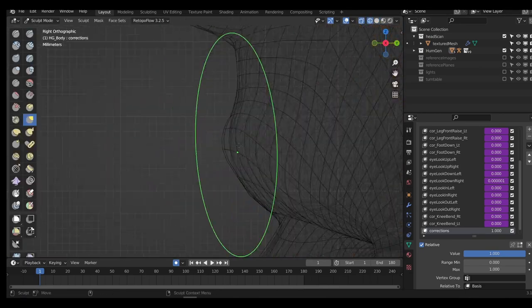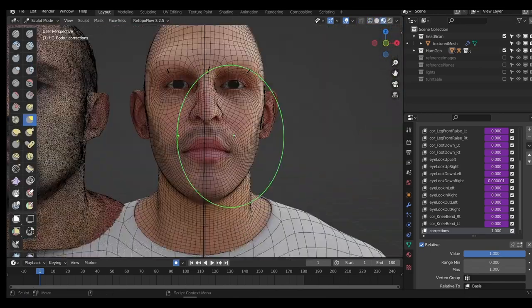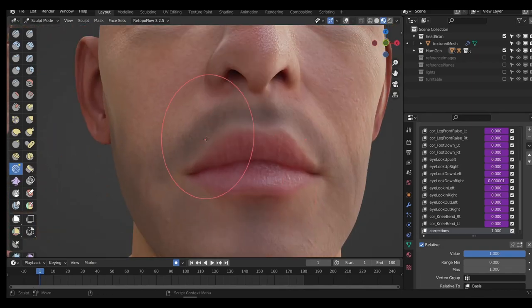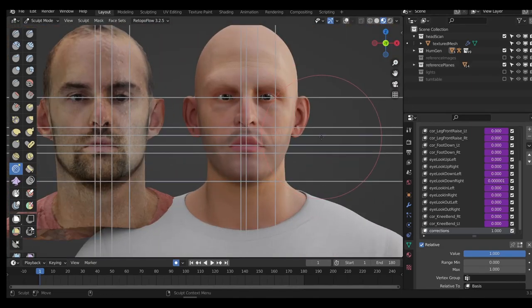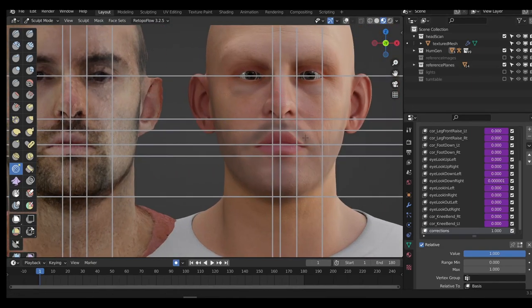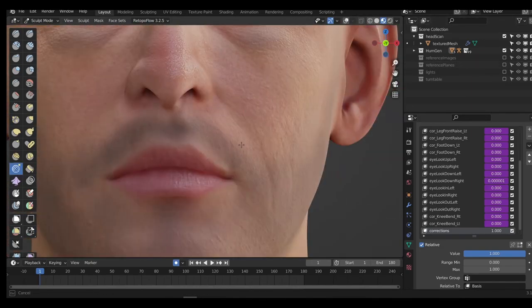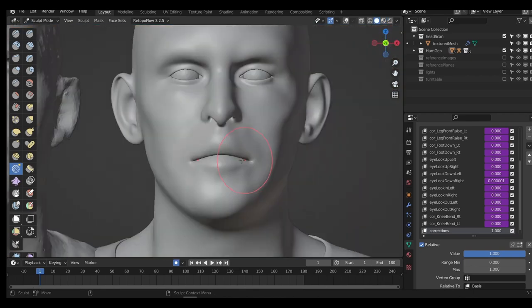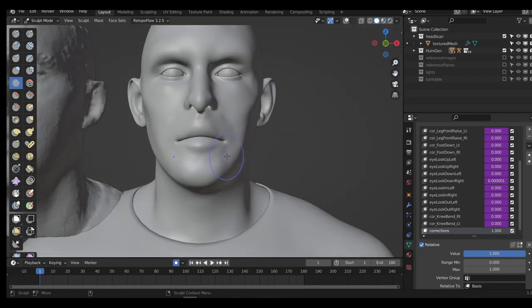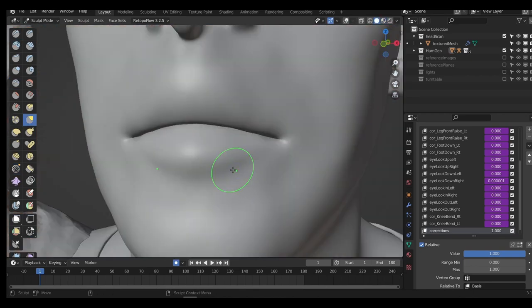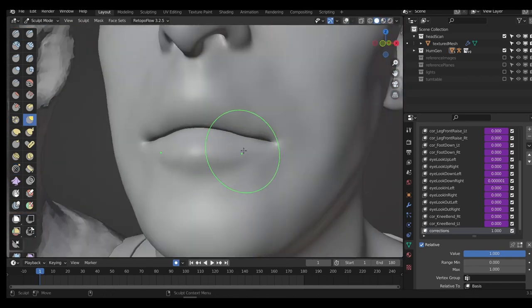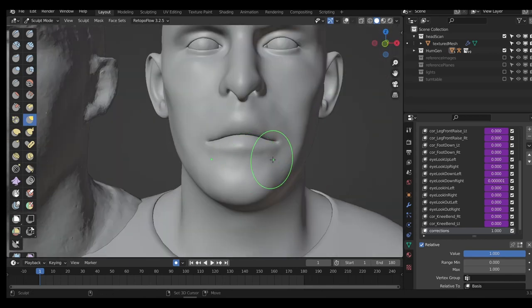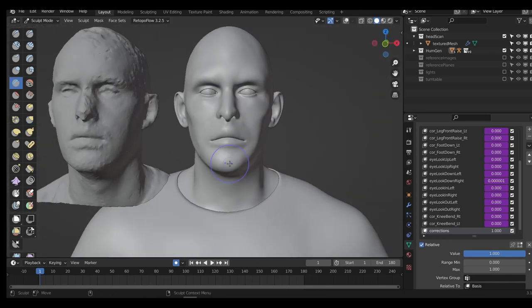Another option I want to try next time is using the multi-res modifier to do this sculpting. The human generator meshes are actually fairly low poly, and trying to do detailed sculpting on them was quite difficult. Smoothing your mesh is much easier when you have more polygons, so I think I'll be trying this on my next attempt.